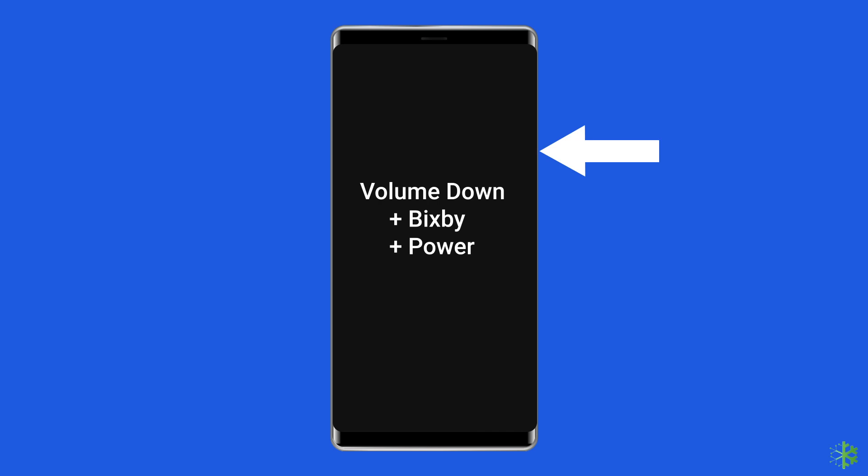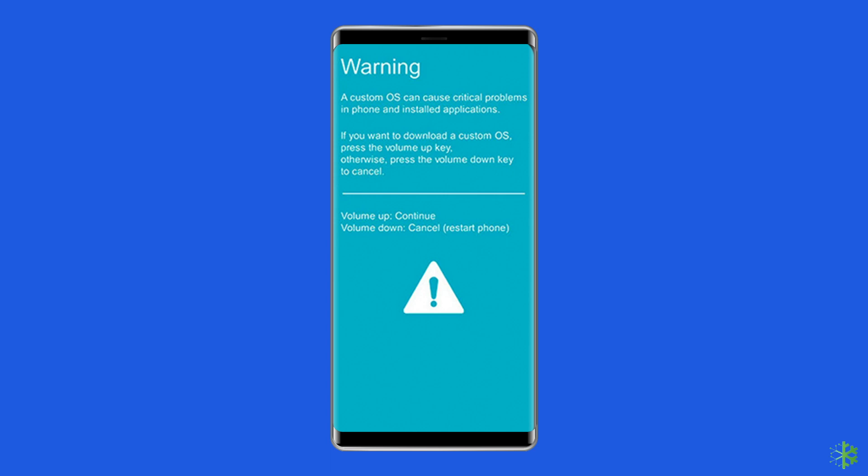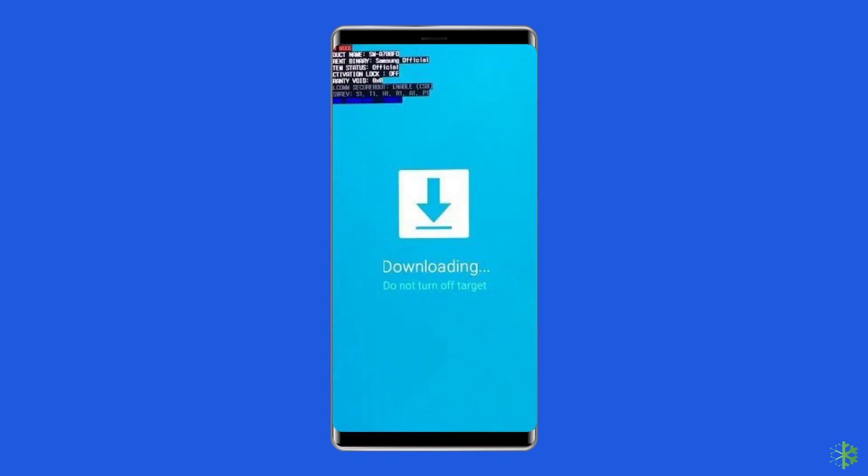For a device without a home button: turn off your Android phone or tablet, then press and hold Volume Down plus Bixby plus Power button simultaneously for 5 to 10 seconds. Release the buttons and press the Volume Up button to enter download mode.